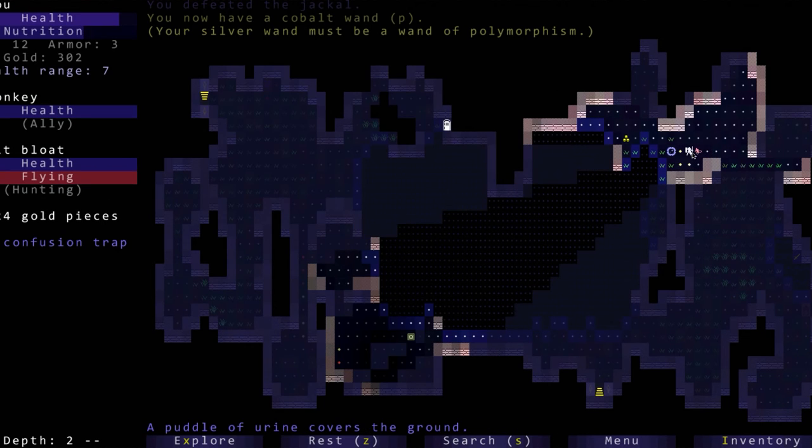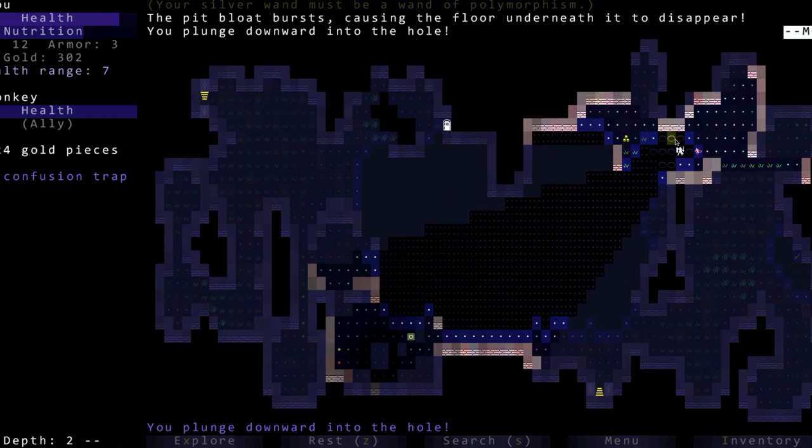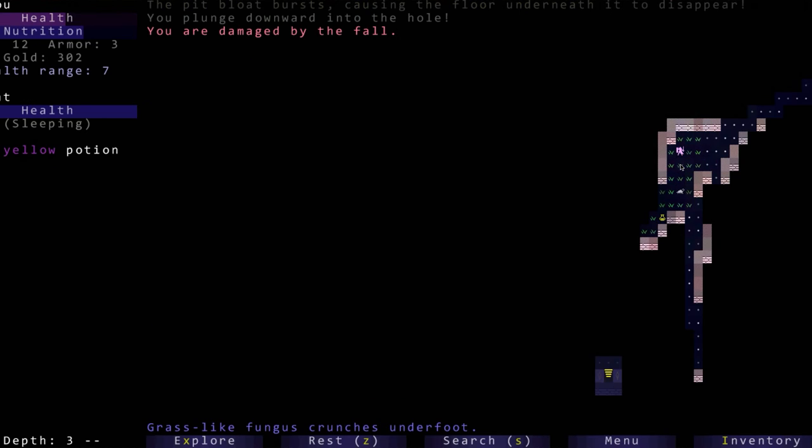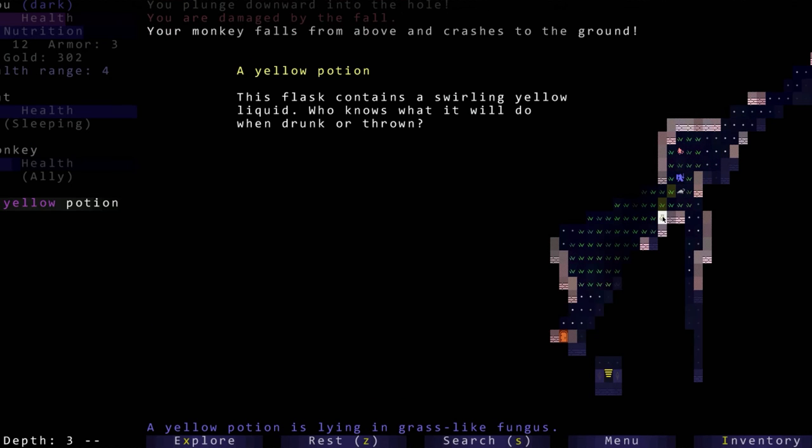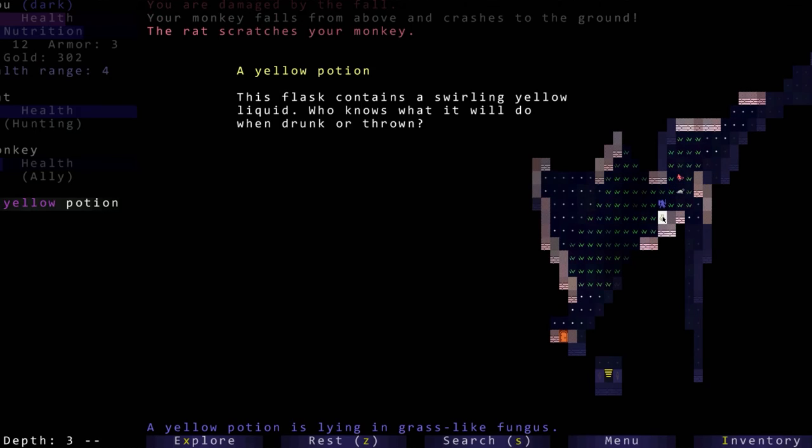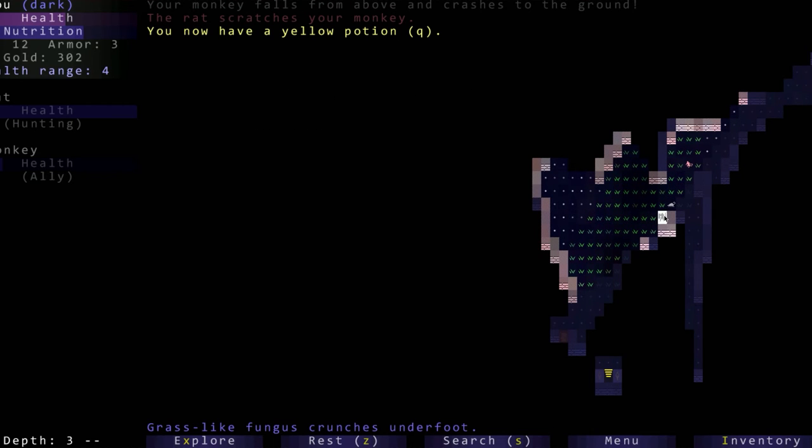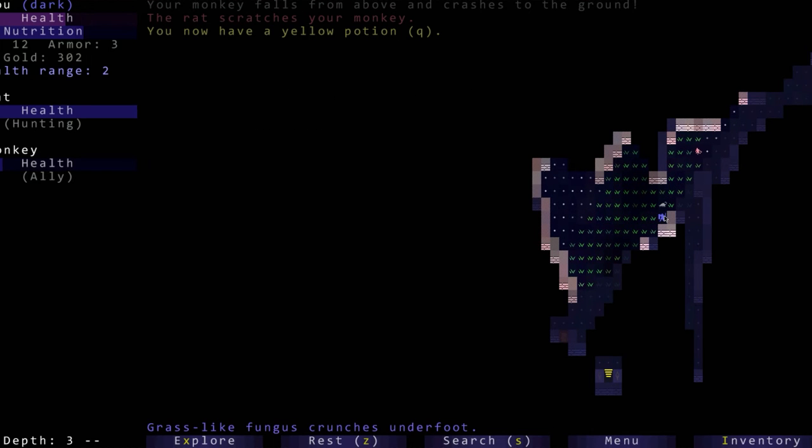A wand of polymorphism - we turned the rat into a bloat, which we did not want to do. Oh we fell through, okay we are damaged by the fall so we can rest.